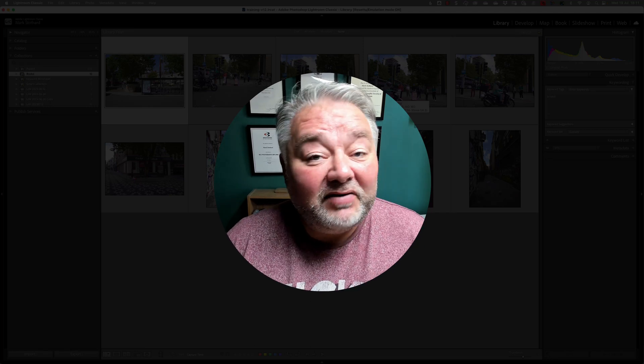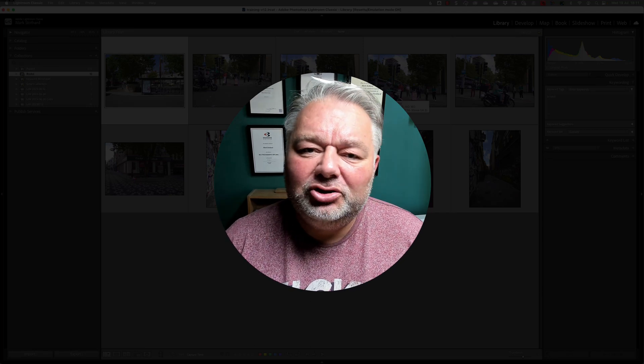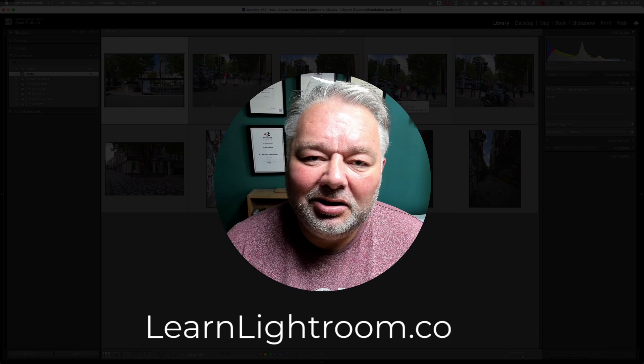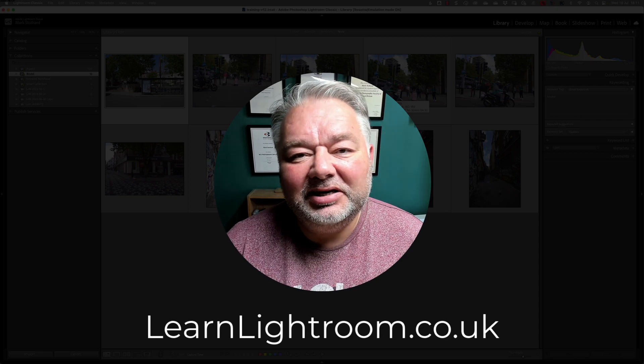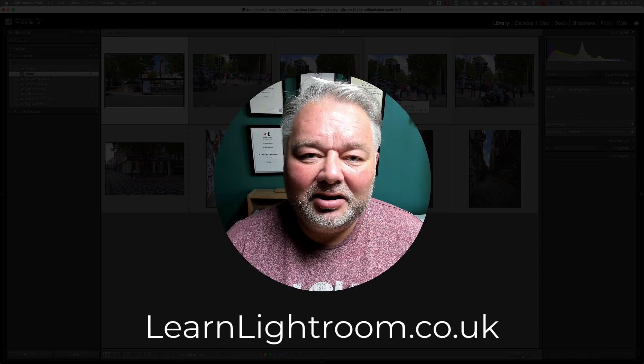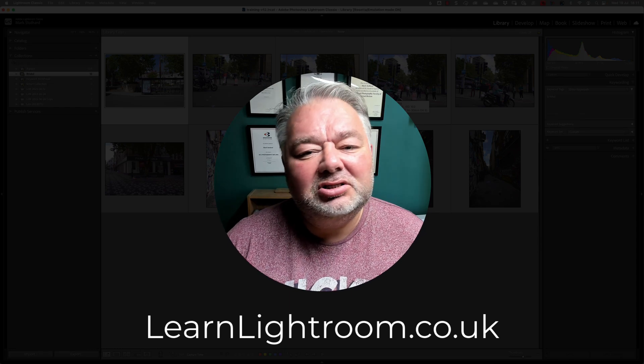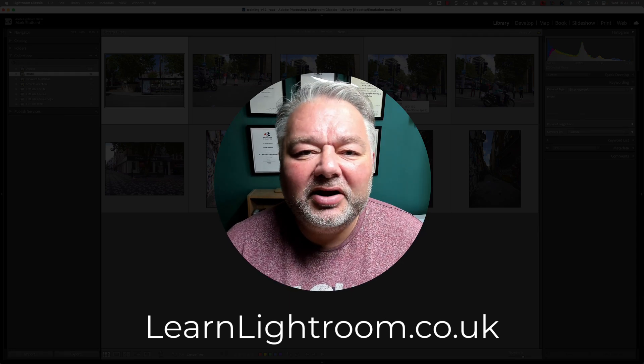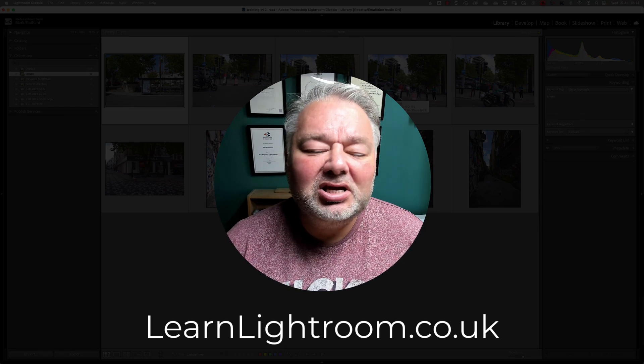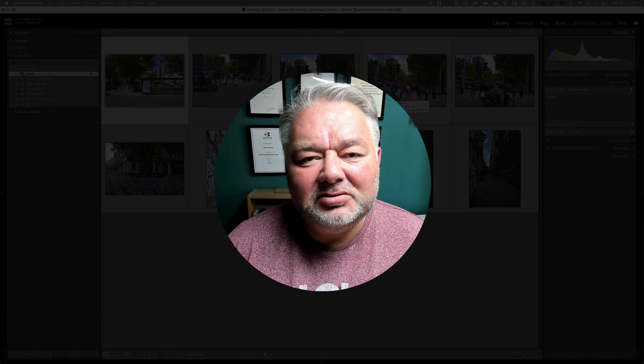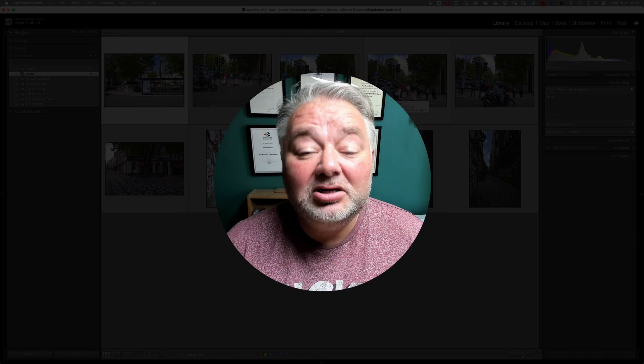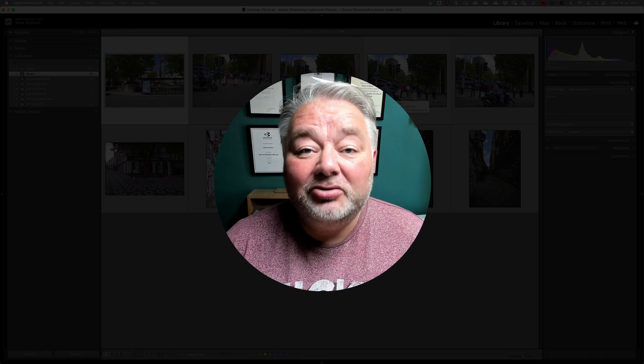Now, if that's of interest, why not come and join us live on a Monday evening, learnlightroom.co.uk. And we look at lots of different scenarios, tasks, and different ways in different workflows, how we can work smarter, not harder.